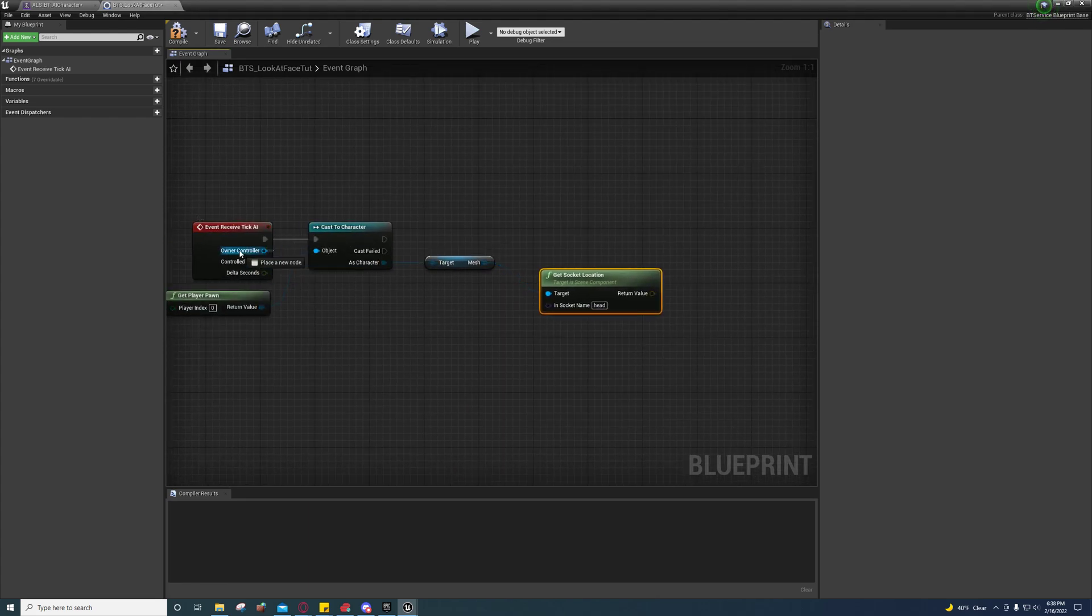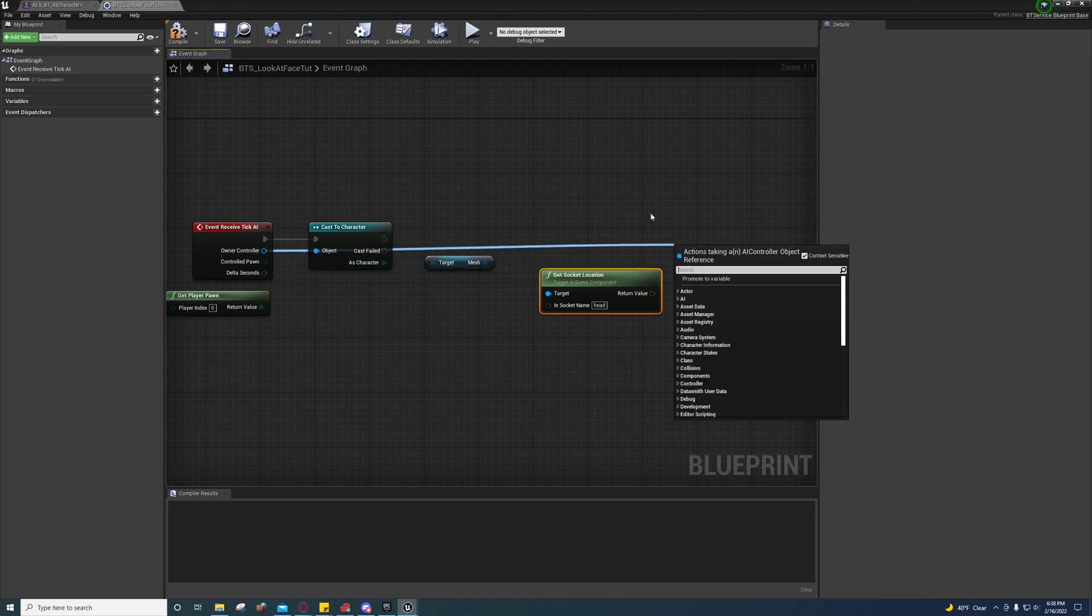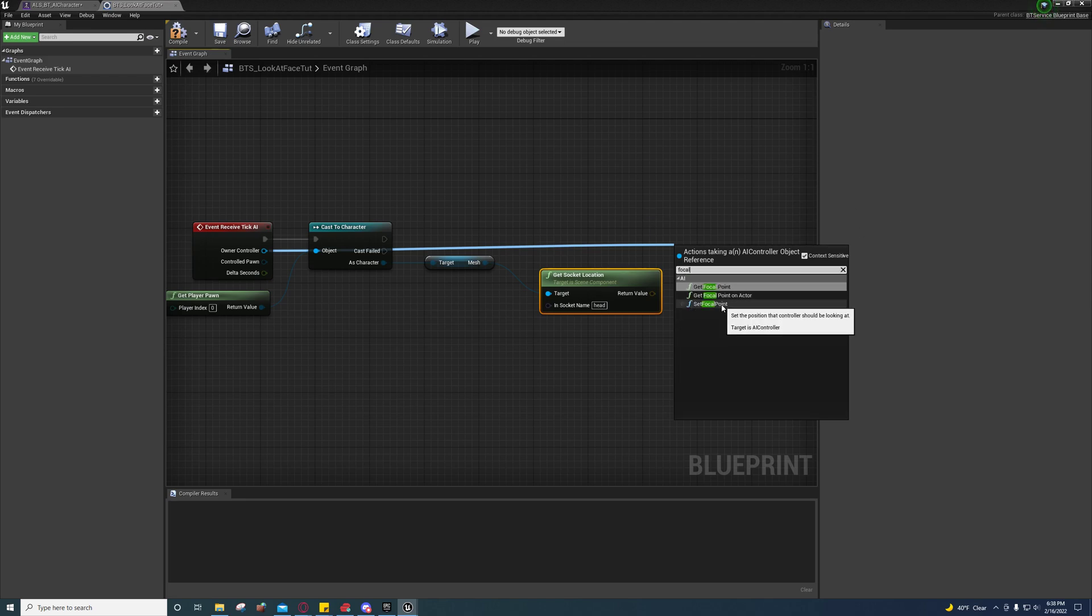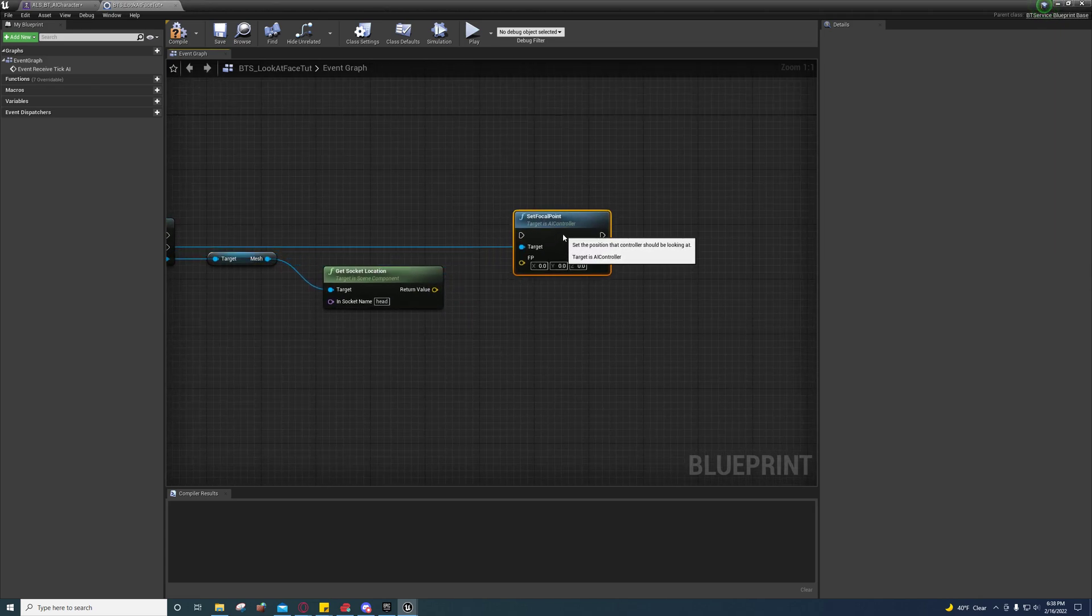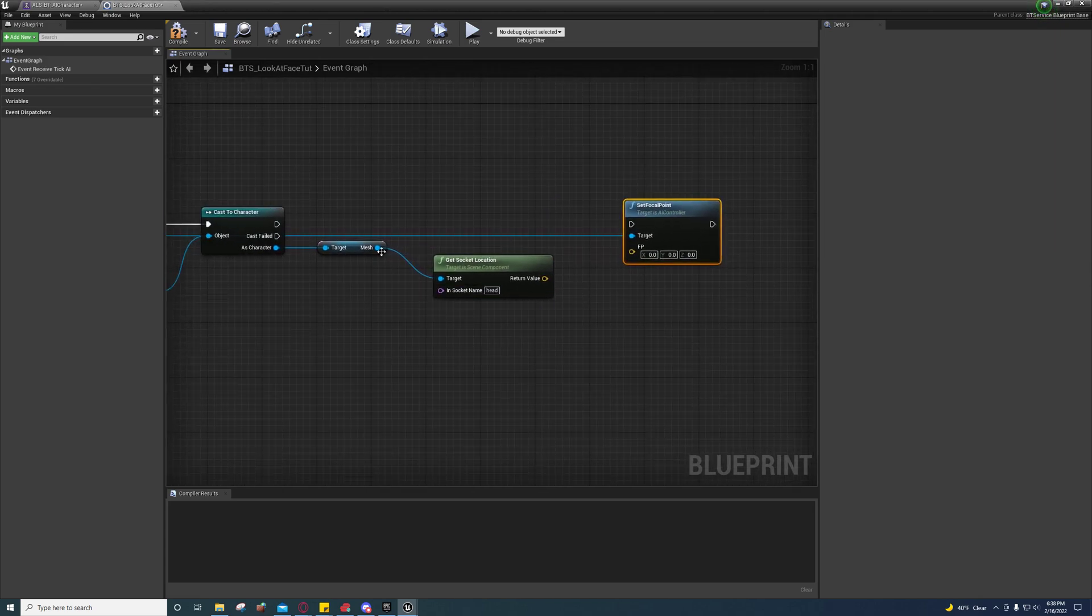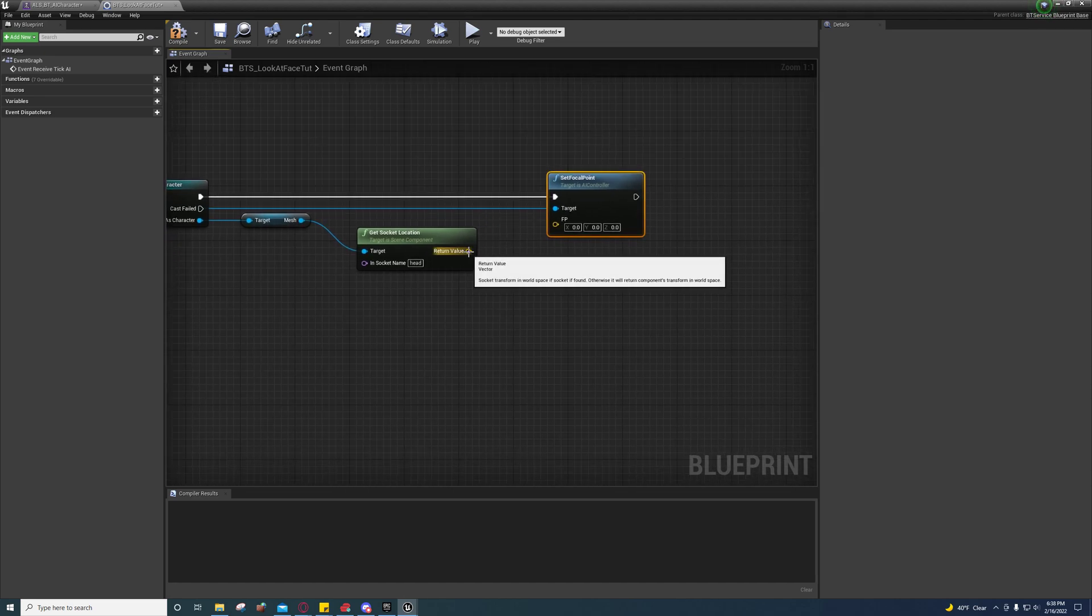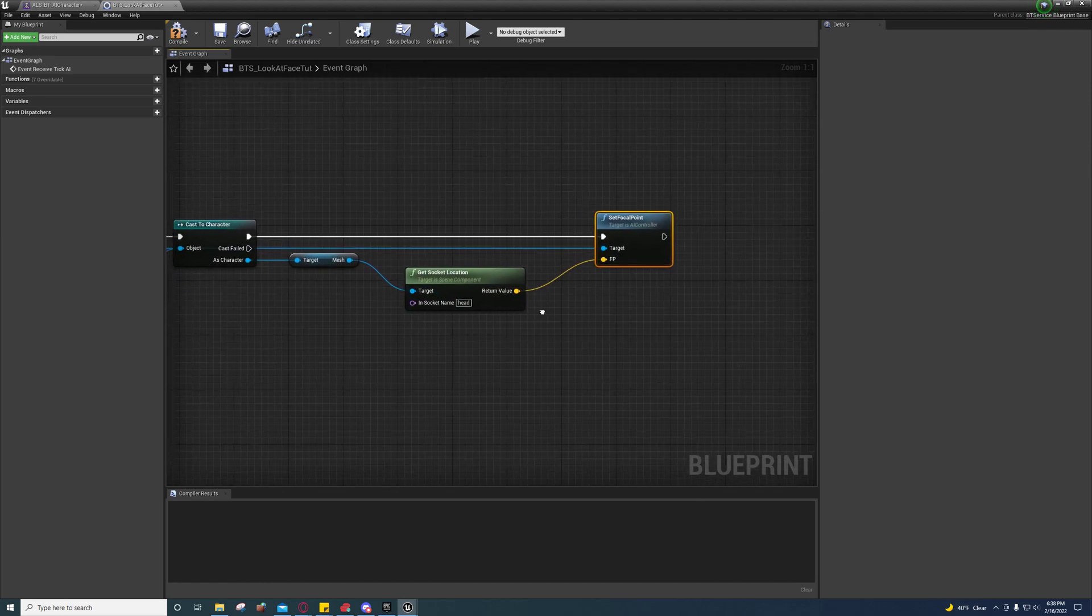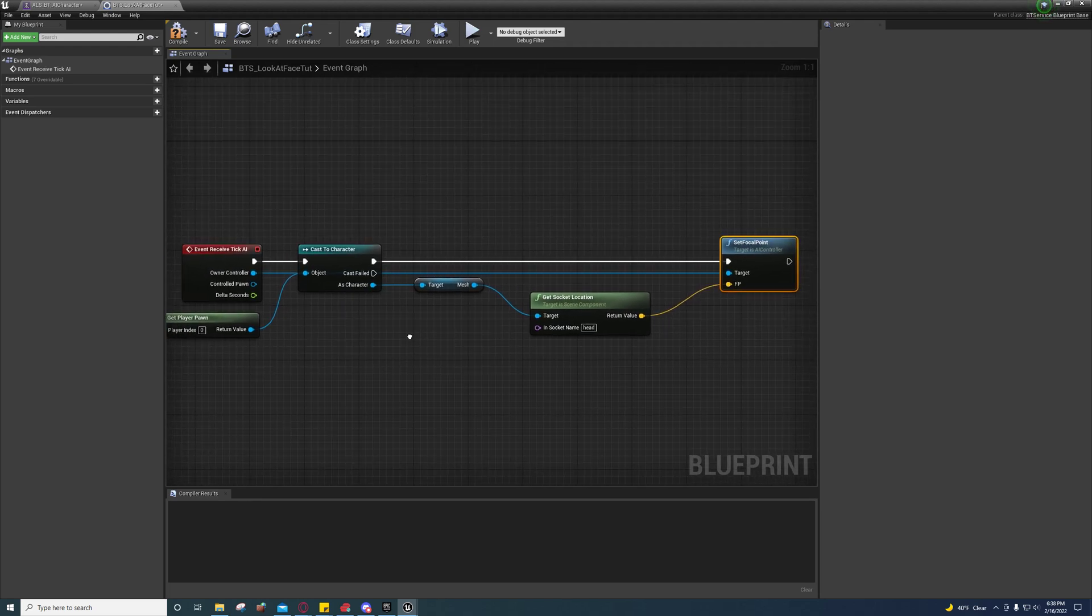Drag out your owner controller here, drag it out over here, and say set focal point. Connect it up right there, and that's all you have to do.